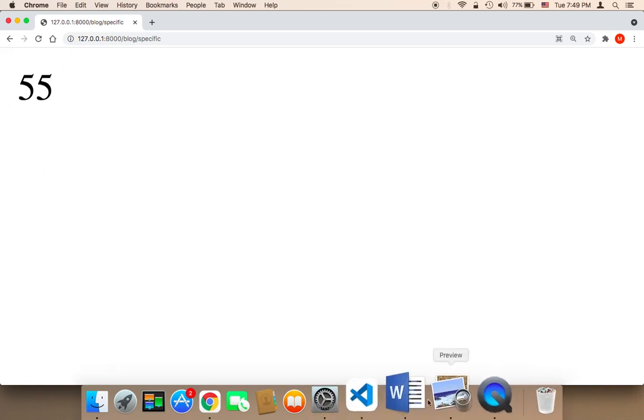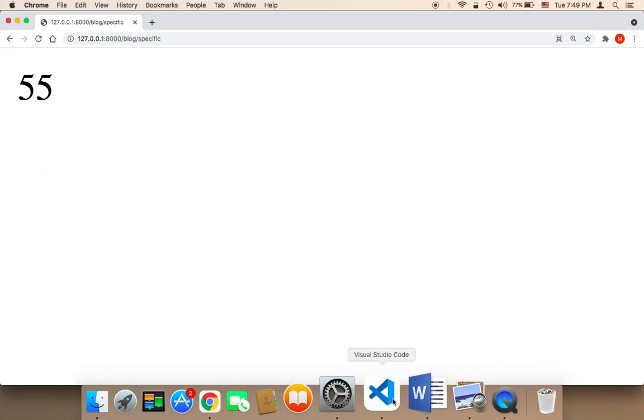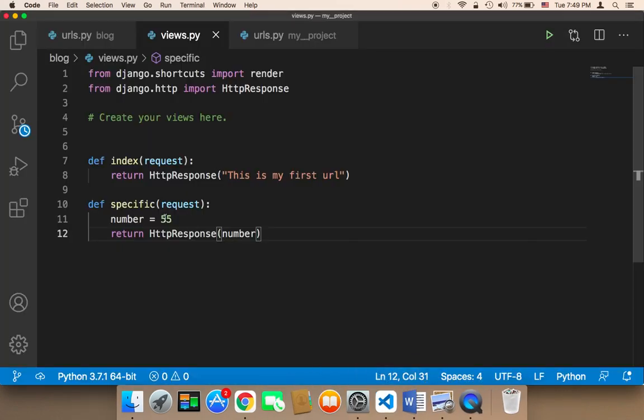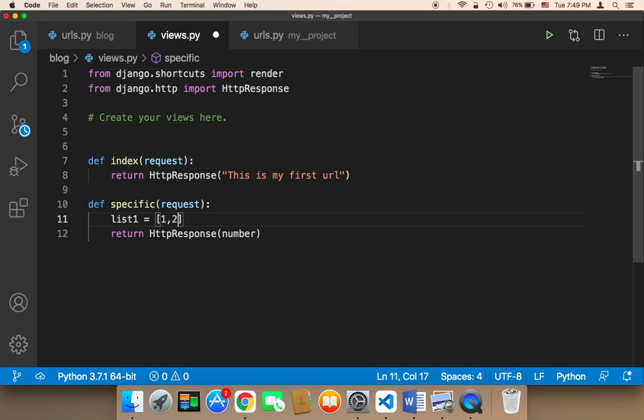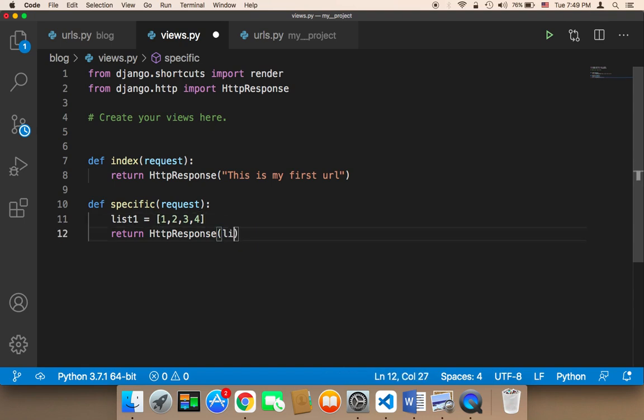I can also return a list. For example, here I can say list, and then list 1. So here I can return a list of numbers or strings, whatever you want. Let me return this list, list 1.